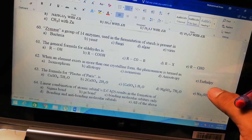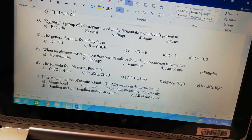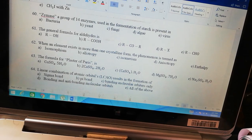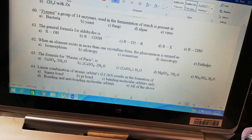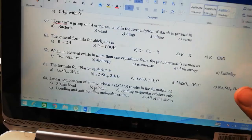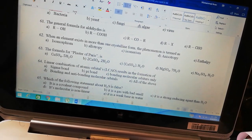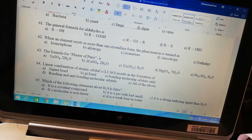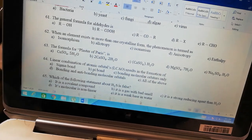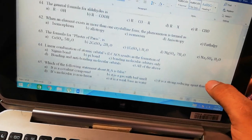Allotropy means it is found in more than one form. Plaster of Paris — the first formula given was copper sulfate, which is wrong. The second is calcium sulfate, which is correct but the formula is not properly written. The third option is CaSO4·½H2O — this is plaster of Paris. MgSO4·7H2O is Epsom salt, and Na2SO4·H2O is sodium sulfate. So option C is the answer. Linear combination of atomic orbitals results in the formation of molecular orbitals. When two atomic orbitals linearly combine, either a bonding molecular orbital or an anti-bonding molecular orbital forms.